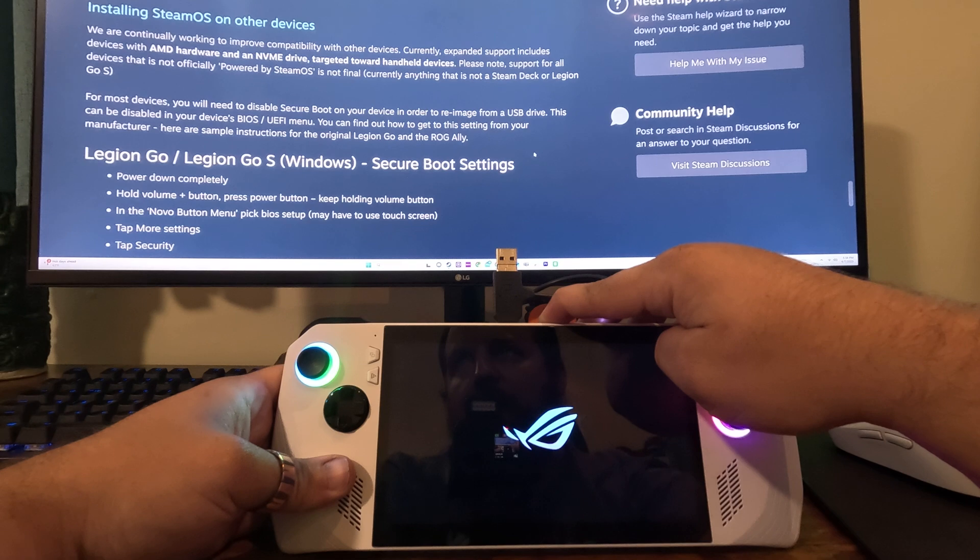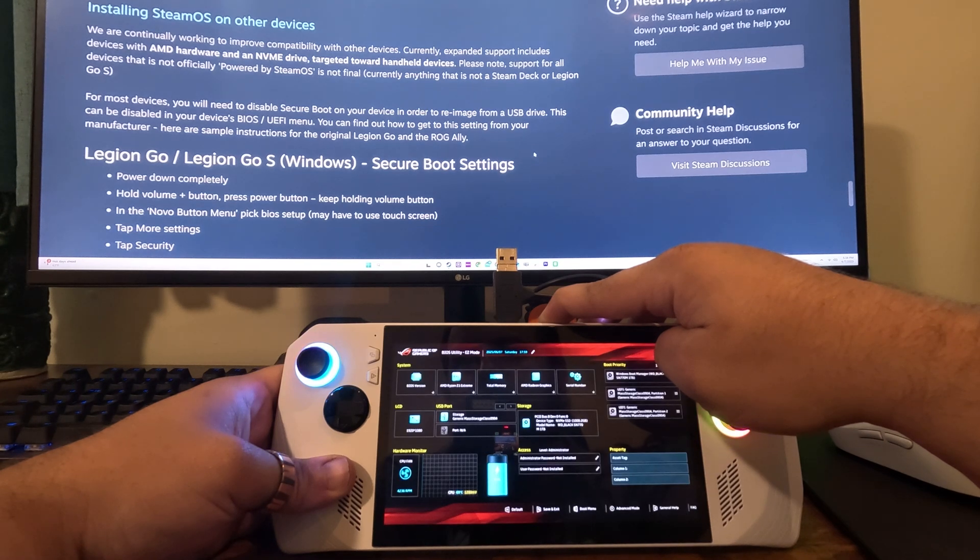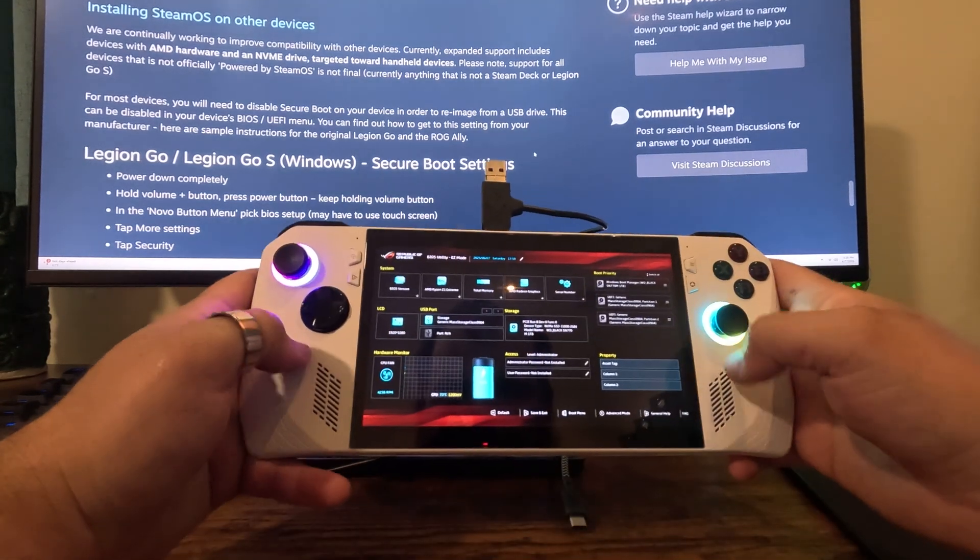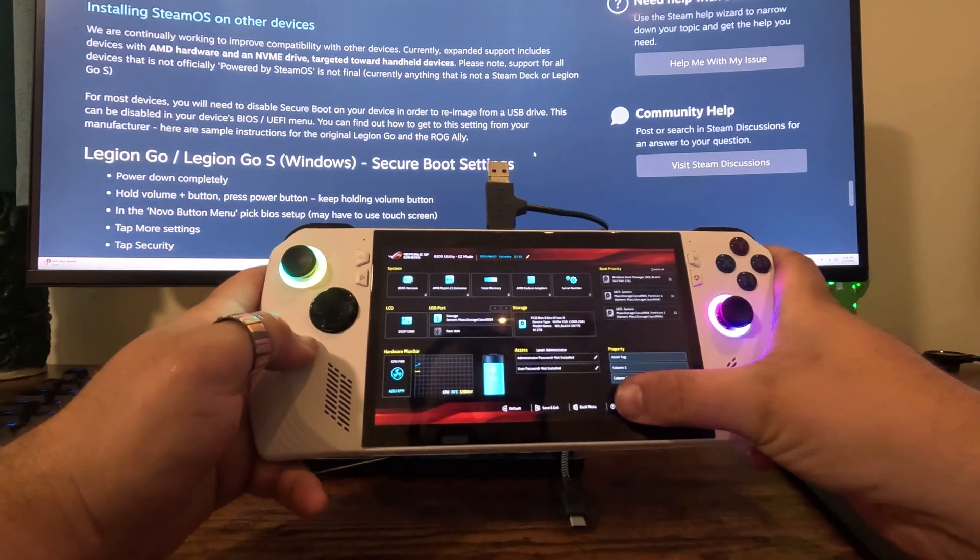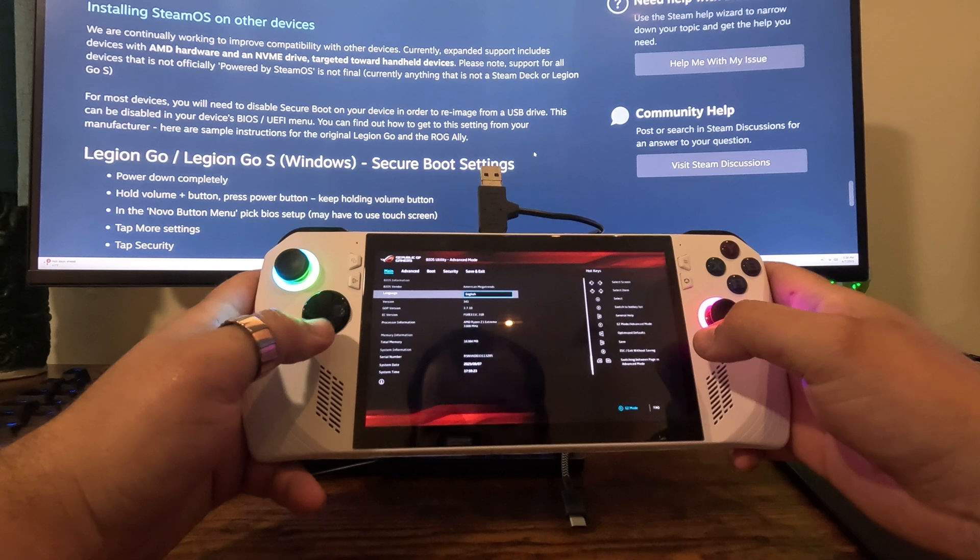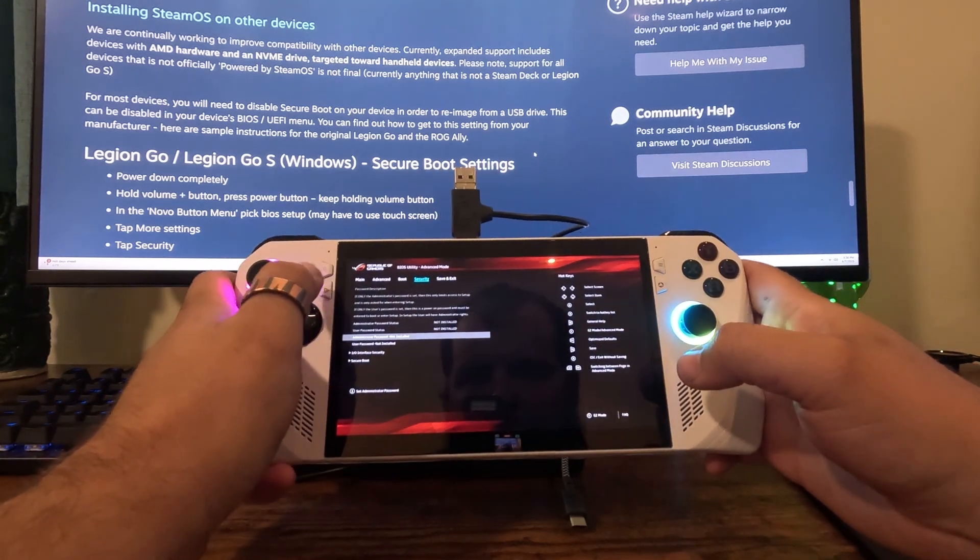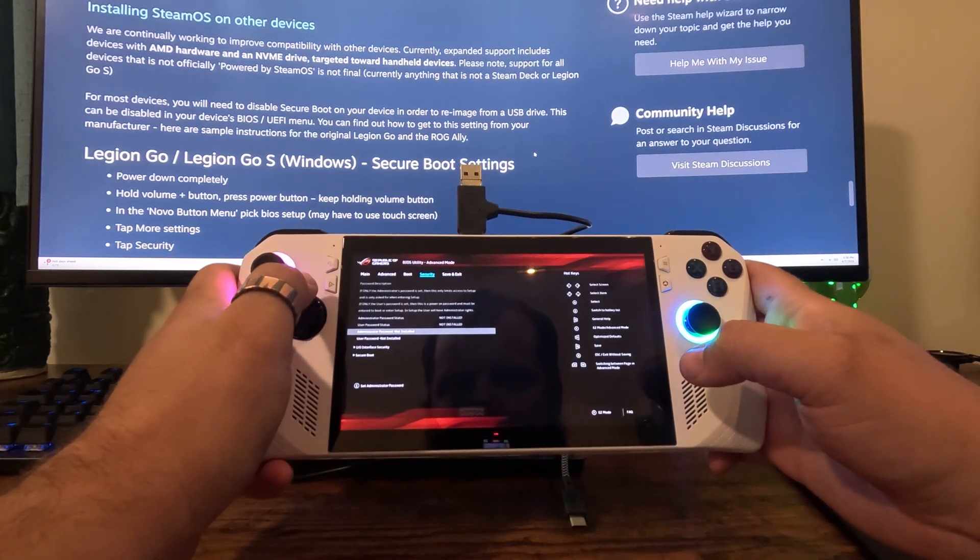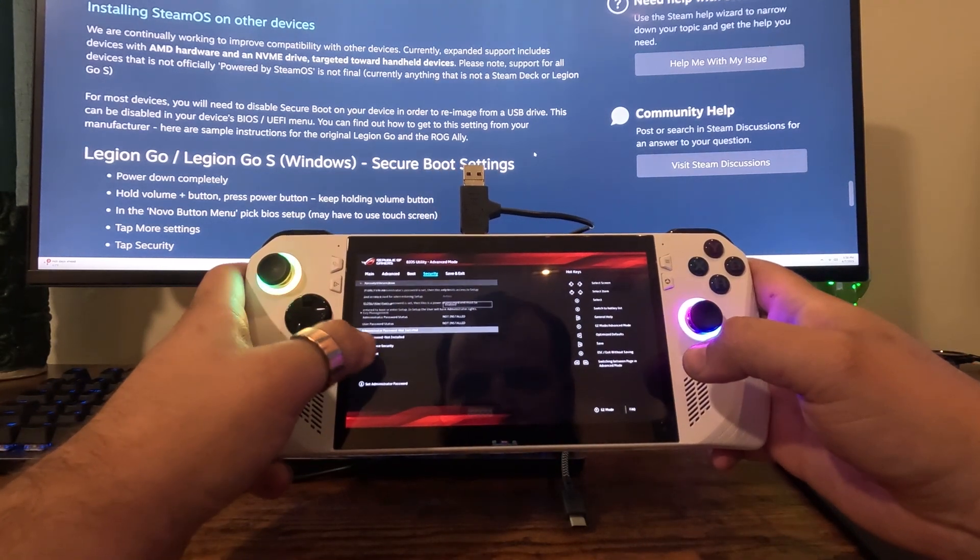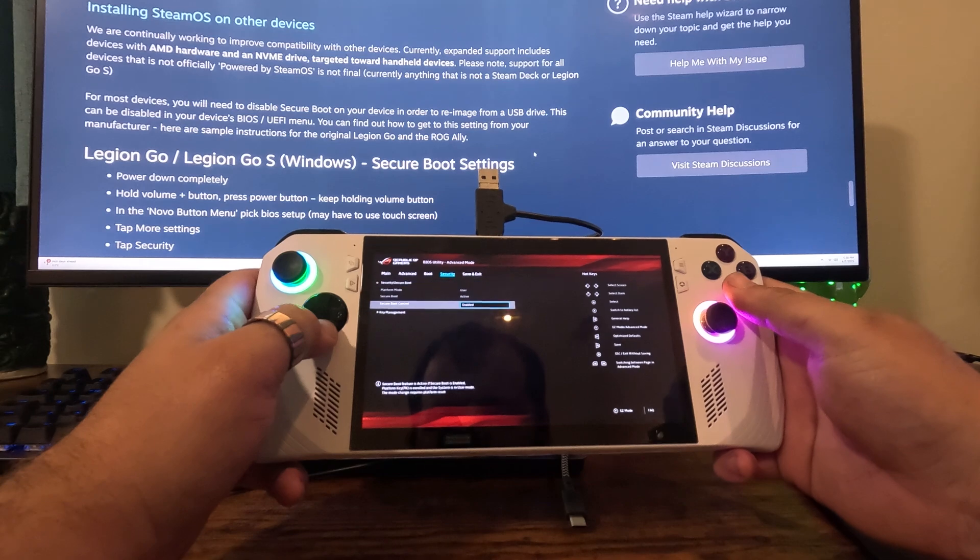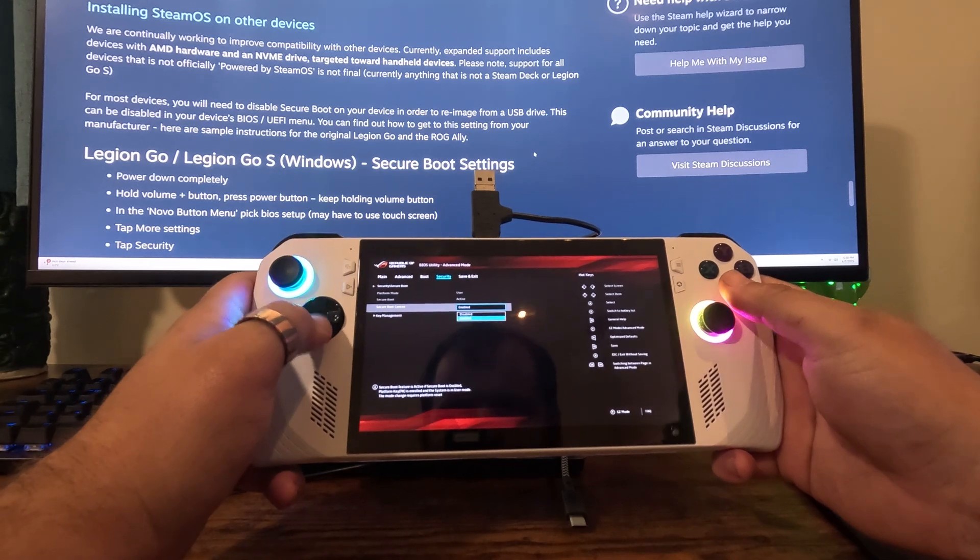Once you're in the BIOS, we're going to navigate to the bottom right, click advanced options, then you're going to look for security at the top left. We're going to navigate down to secure boot and then we're going to disable the option.